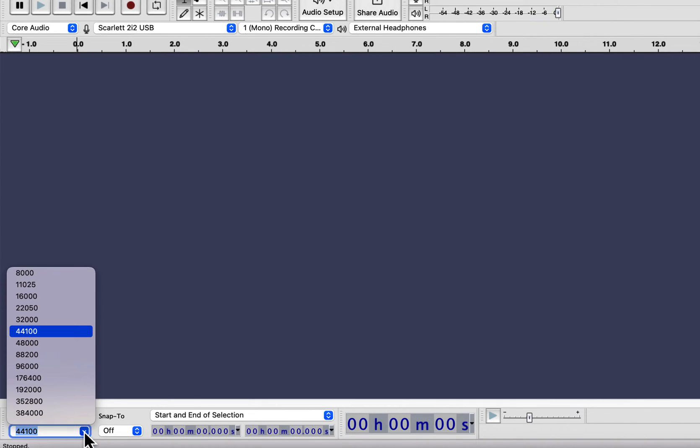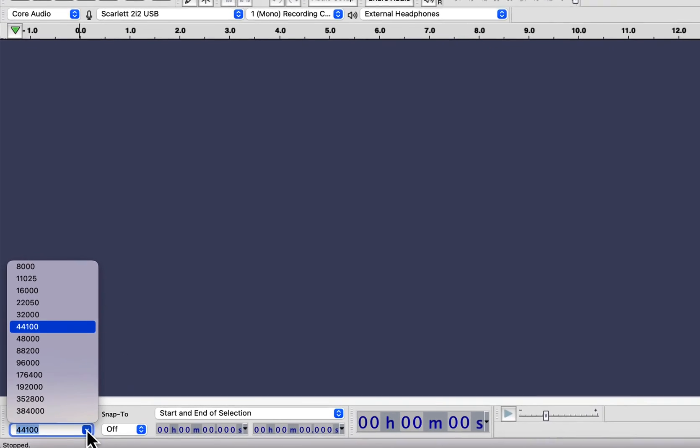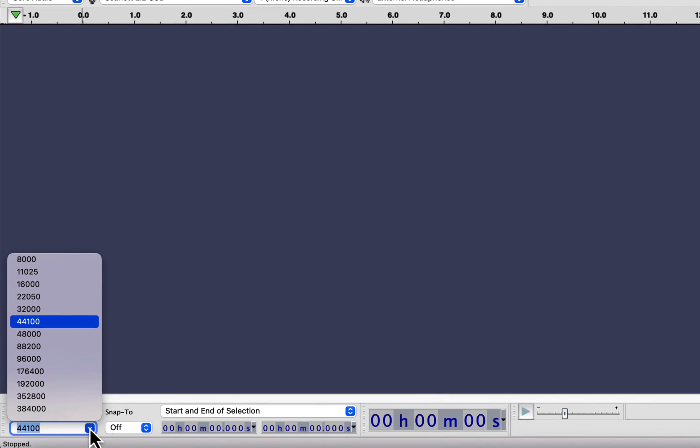The last thing you have to check before recording is the project rate. Though the irony is, you do not need to use a higher project rate than 44.1 kHz. Still, you need to be aware of this project rate. A lower project rate, like 32 kHz or lower, may fail to capture all the good bits of your recording. However, the opposite is not true.